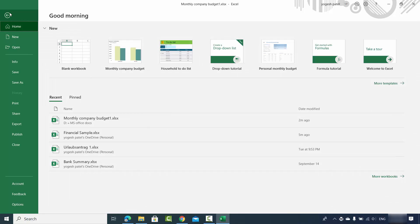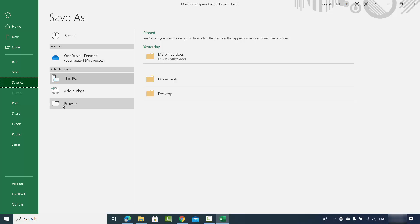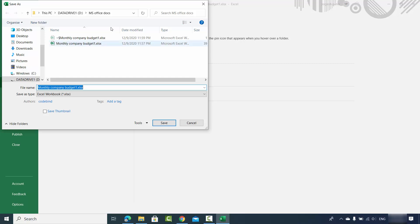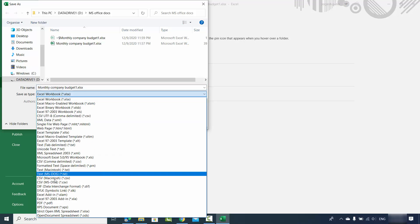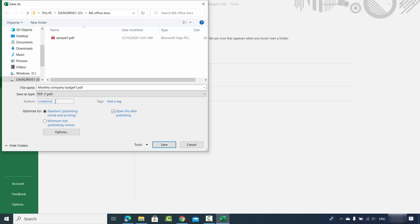For the second way, click on the File option and this time click on Save As, then click on Browse. Choose the location where you want to save your PDF file. You will see the option which says Save As Type — by default it's Excel Workbook, but from here you can choose the PDF format.